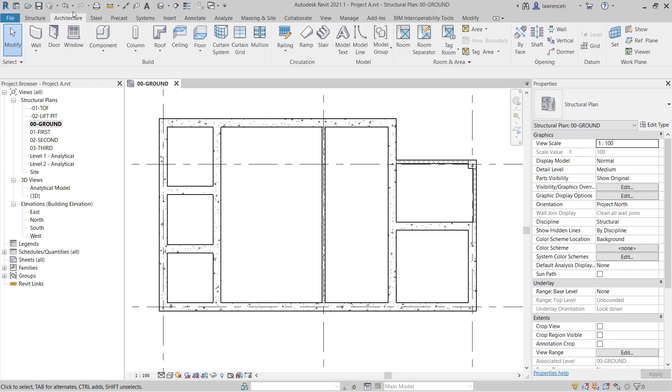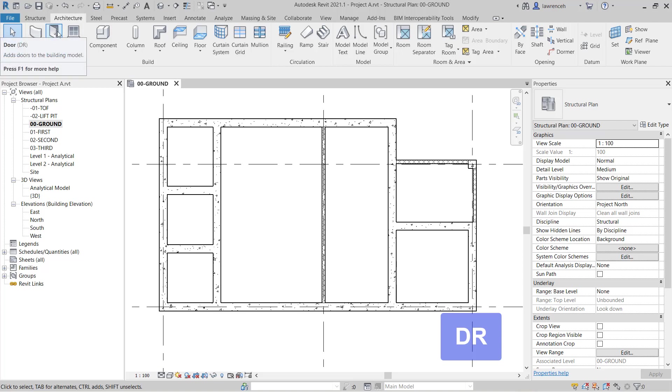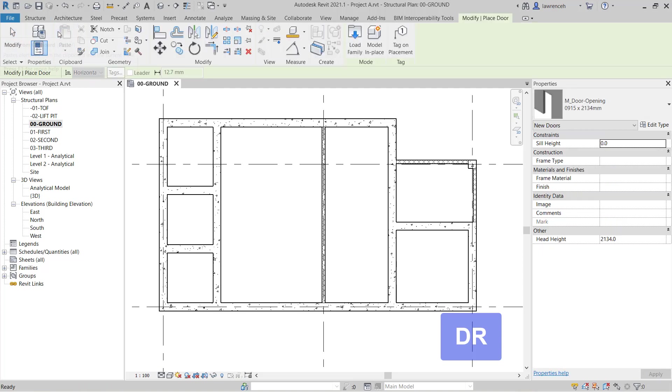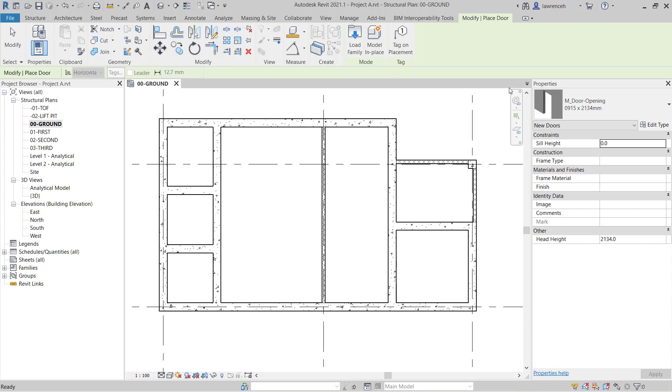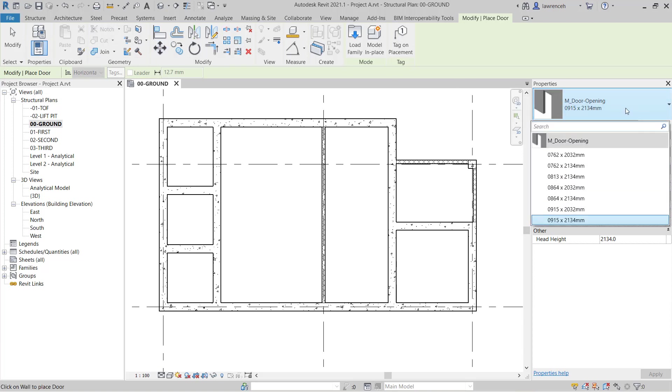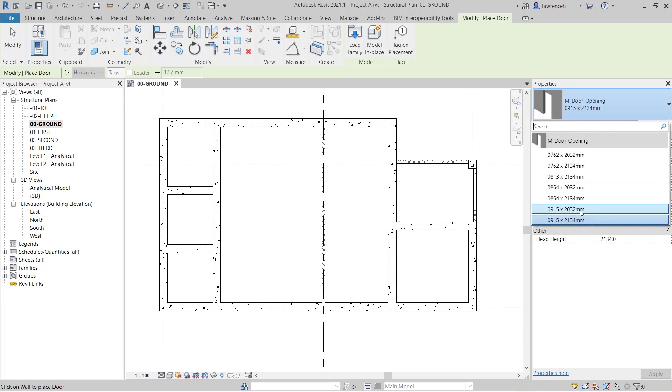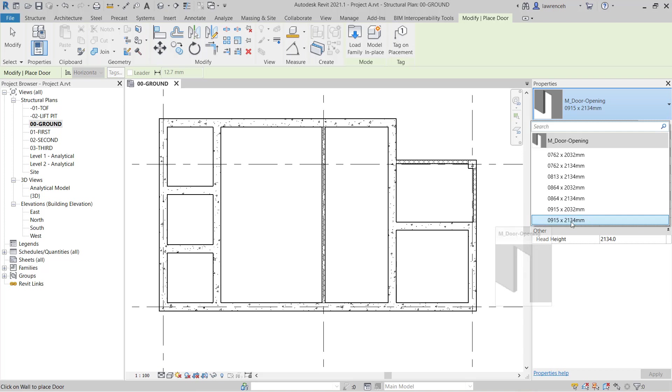Let's begin by using a door. On the architecture ribbon go ahead and select door and in the structural template you'll note here that we just have two very simple openings. We have M door opening and in here you can see that we have a handful of different type sizes that we could use. In this example here we're going to use 915 by 2134 as a starting point.